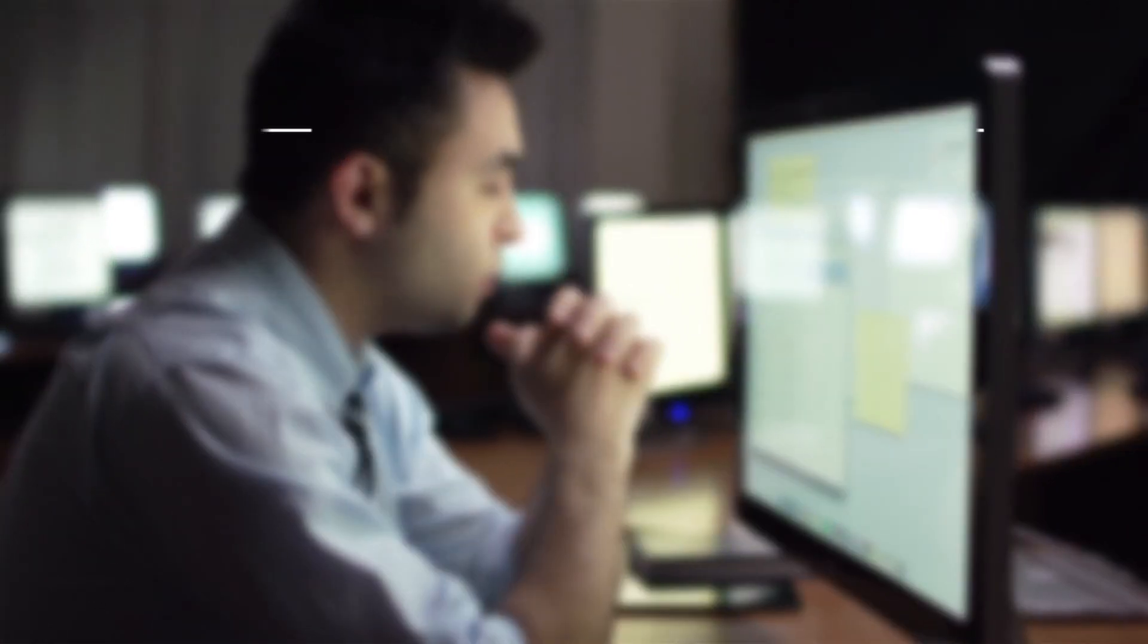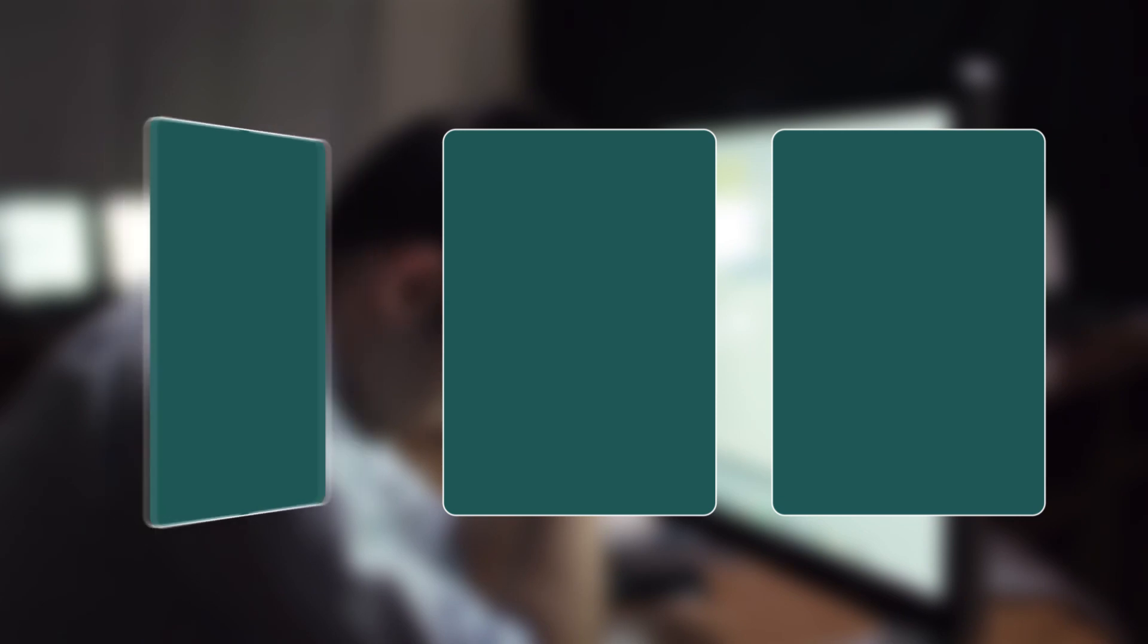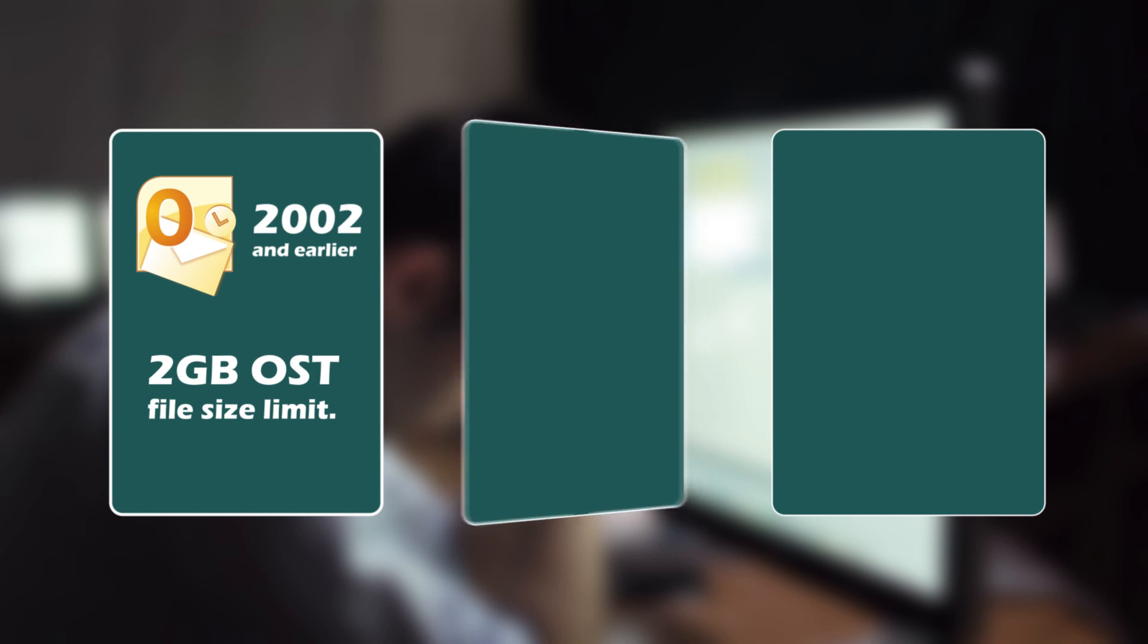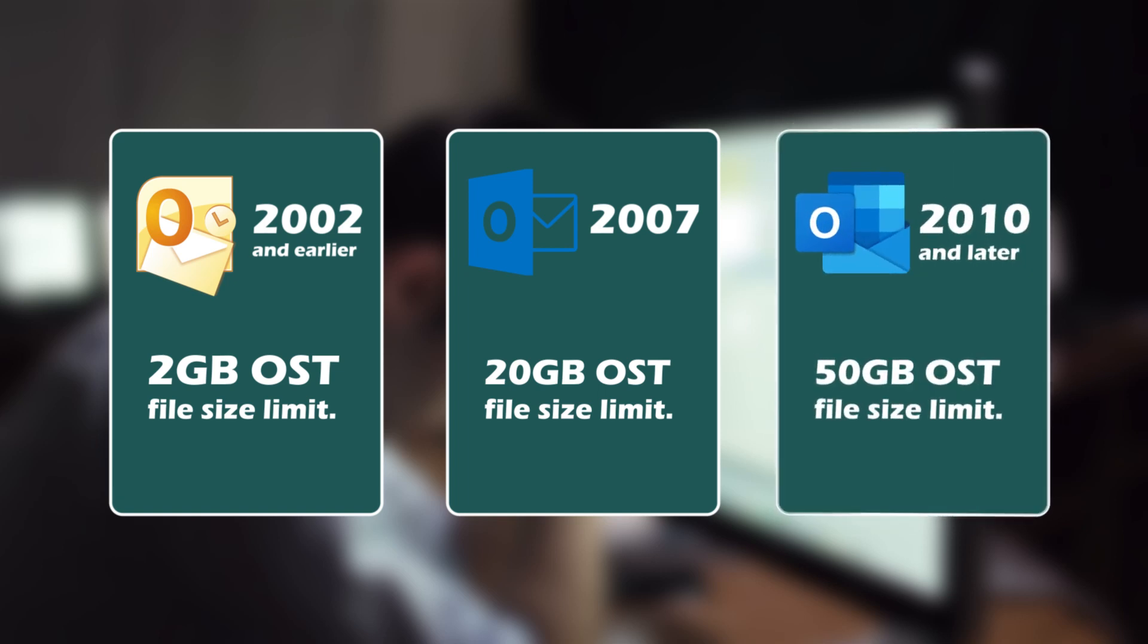Before we jump into solutions, let's quickly recap the OST file size limits for different Outlook versions. Outlook 2002 and earlier versions have a 2 GB OST file size limit. Outlook 2007 extends the limit to 20 GB. Outlook 2010 and later versions are more generous, allowing up to 50 GB for your OST file.